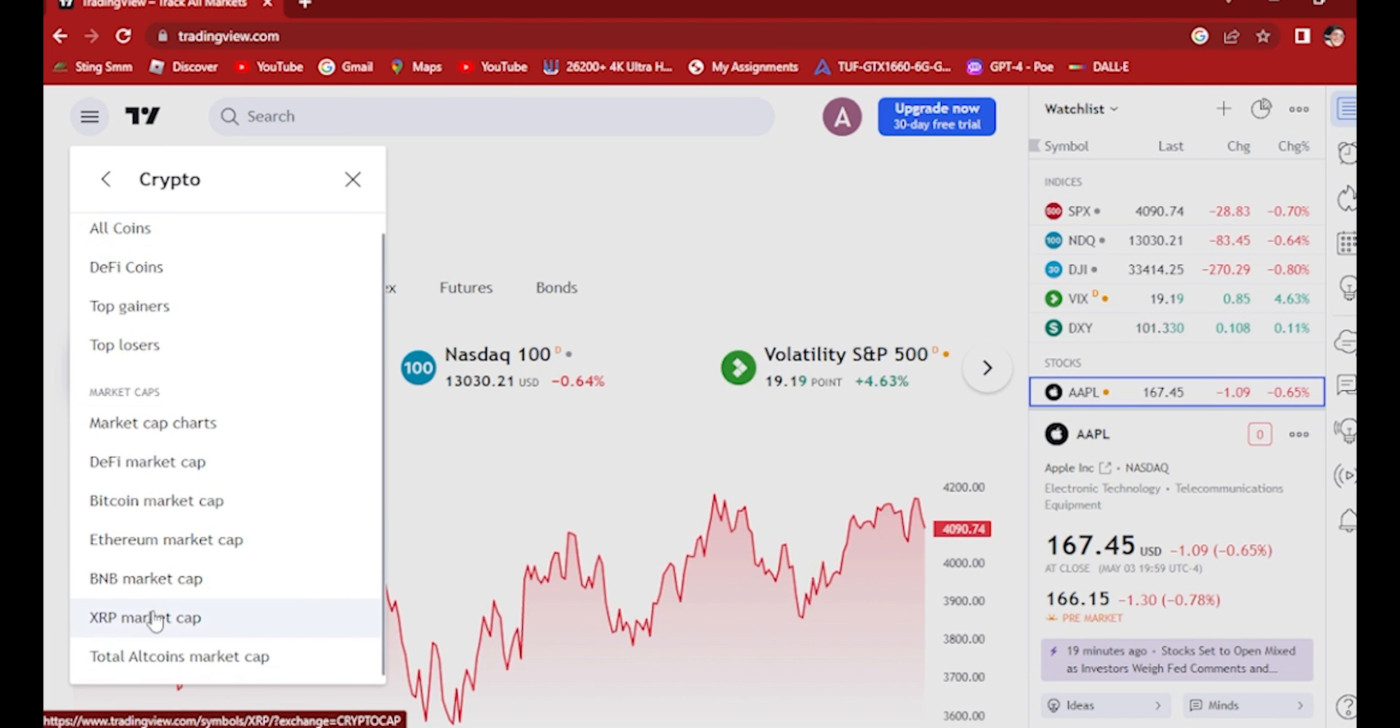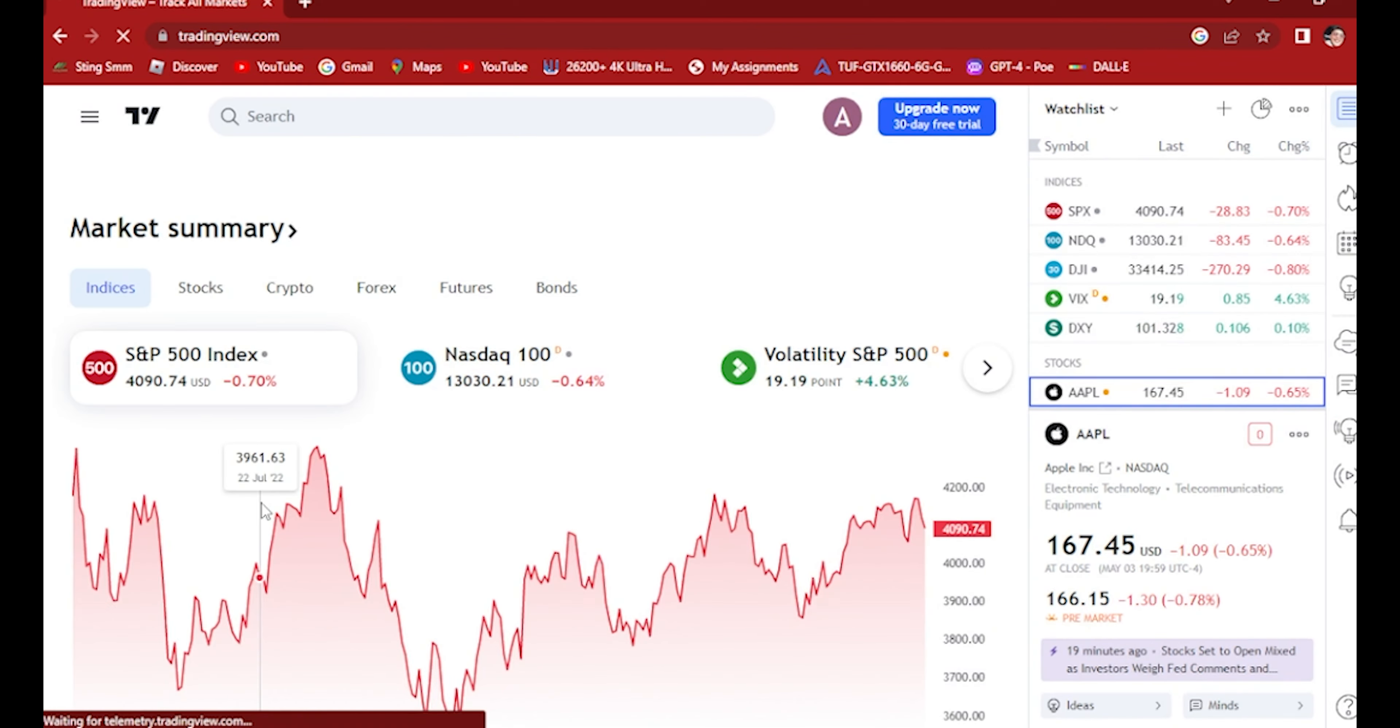We want to watch or get the market caps of Bitcoin, Ethereum, BNB, XRP, or other digital coins. But for now, we'll be using Bitcoin market cap.